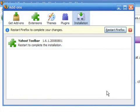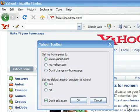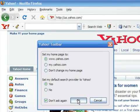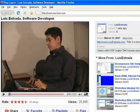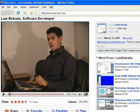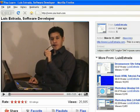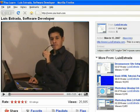The toolbar is now installed, but you need to restart your browser in order to use it. I'm Luis Estrada, and I've just shown you how to install the Yahoo toolbar.